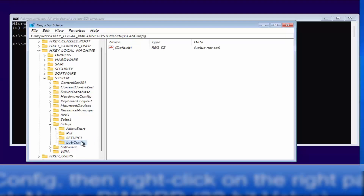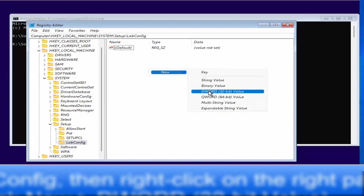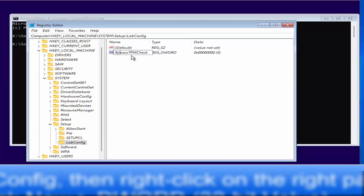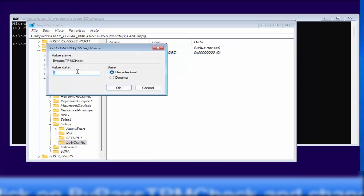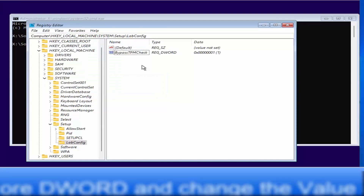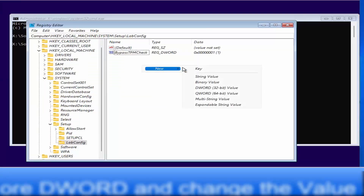Click on the LabConfig key. On the right-hand side, right-click and select New, then select DWORD (32-bit) Value. Name this value 'BypassTPMCheck' — make sure it is spelled with a capital B, TPM, and capital C. Press Enter, then right-click and select Modify. Change the value data from zero to one and click OK.